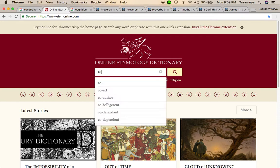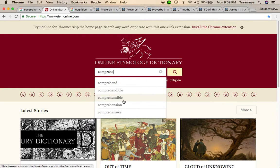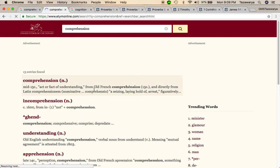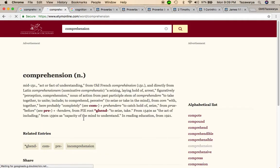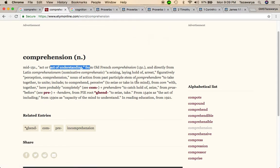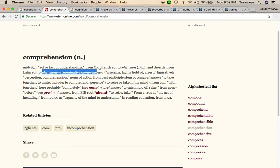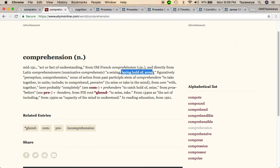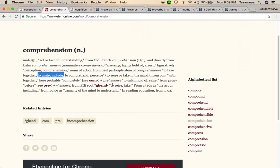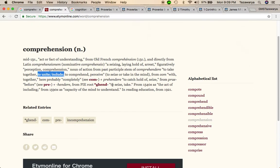Comprehension, the etymology of it is act or fact of understanding from the mid-15th century, directly from comprehension. A season laying hold of a rest, figuratively perception or comprehension. To take together, to unite, include, perceive, to seize or take end of mind, with together here probably.